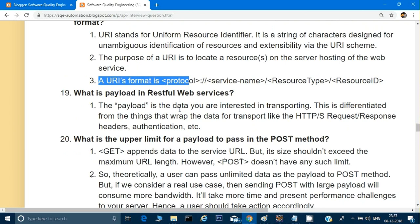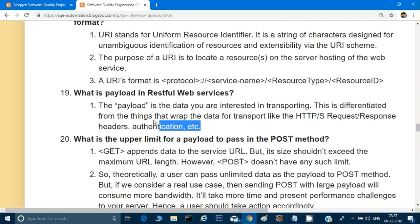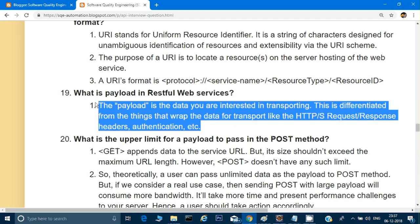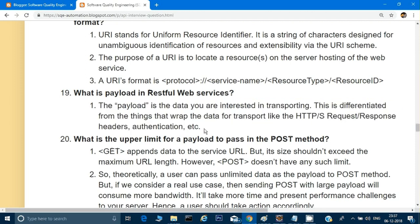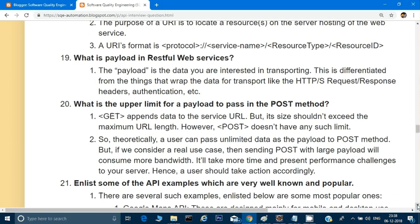What is a payload in a RESTful web service? The payload is the data you are interested in transporting. It is differentiated from the things that wrap the data for transport, like HTTP request/response headers, authentication, etc. All the data you send through your API call — the body — is called the payload.